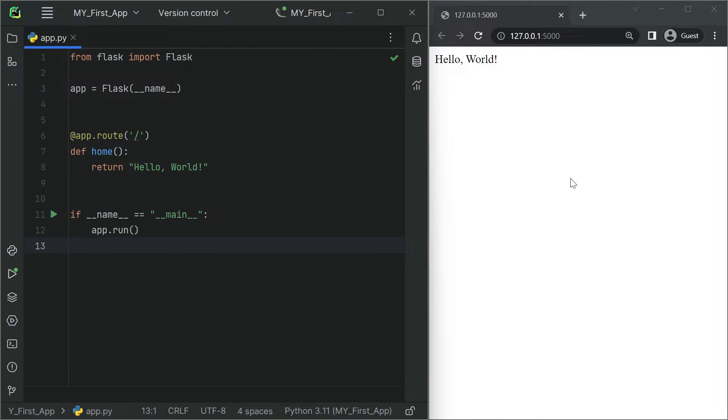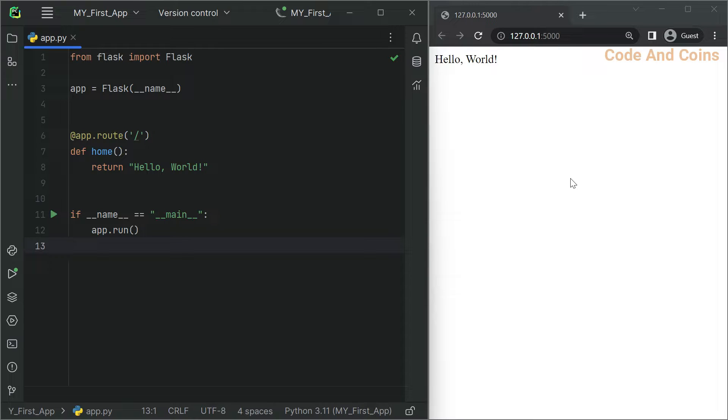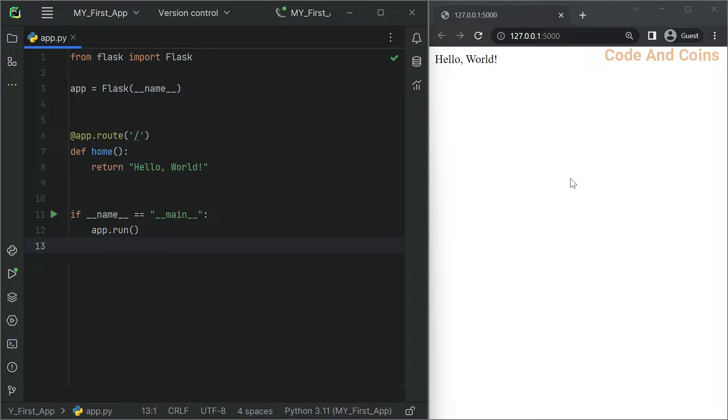Welcome back to our YouTube channel where we will help you level up your coding skill. Today we are diving deep into the world of Flask, especially focusing on routing and URL building. Flask is a powerful micro web framework for Python, and mastering routing and URL building will help you build more robust and dynamic web applications. Let's get started.